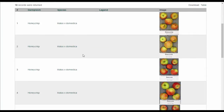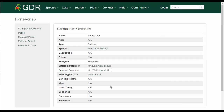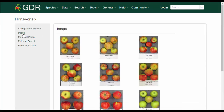The results are returned in a table that has hyperlinks to more information about each germplasm. On the Germplasm page, you can access all the available images, as well as other data on the germplasm.